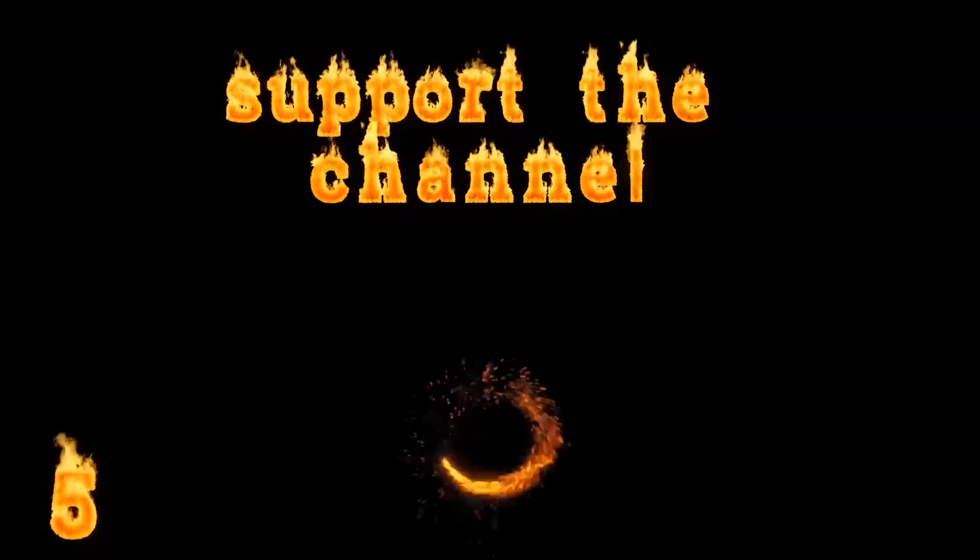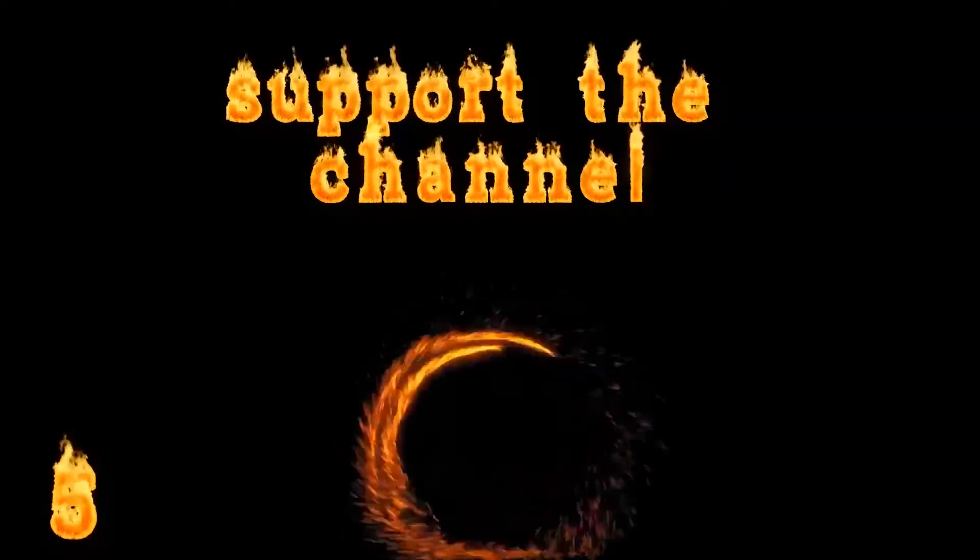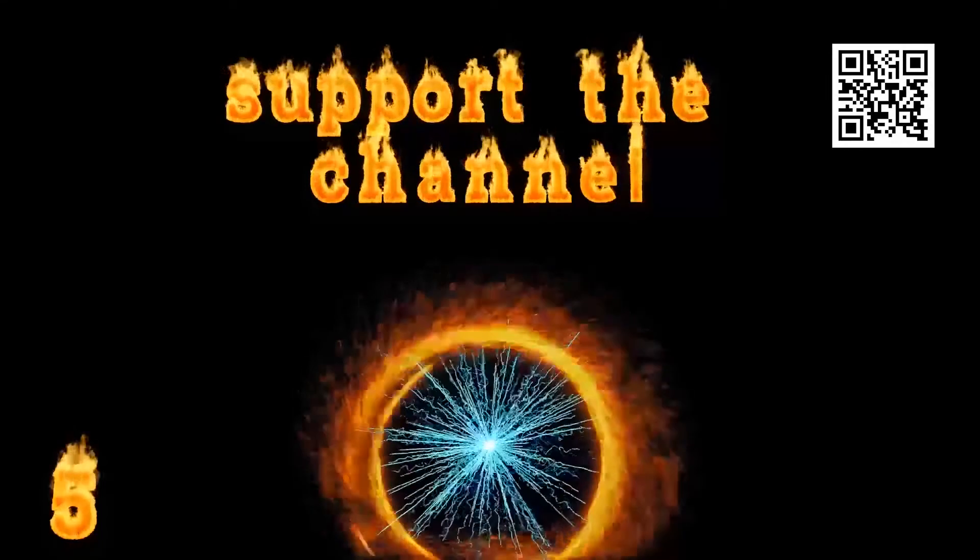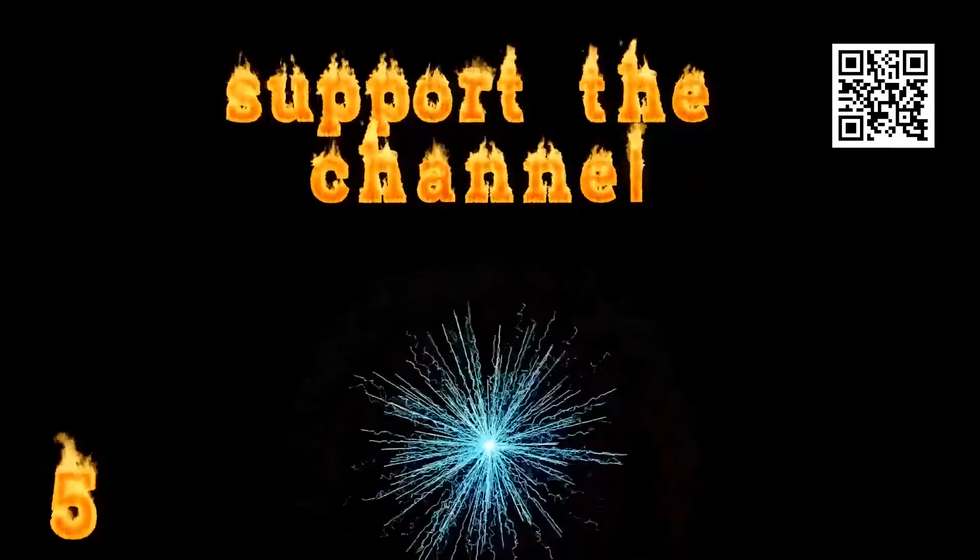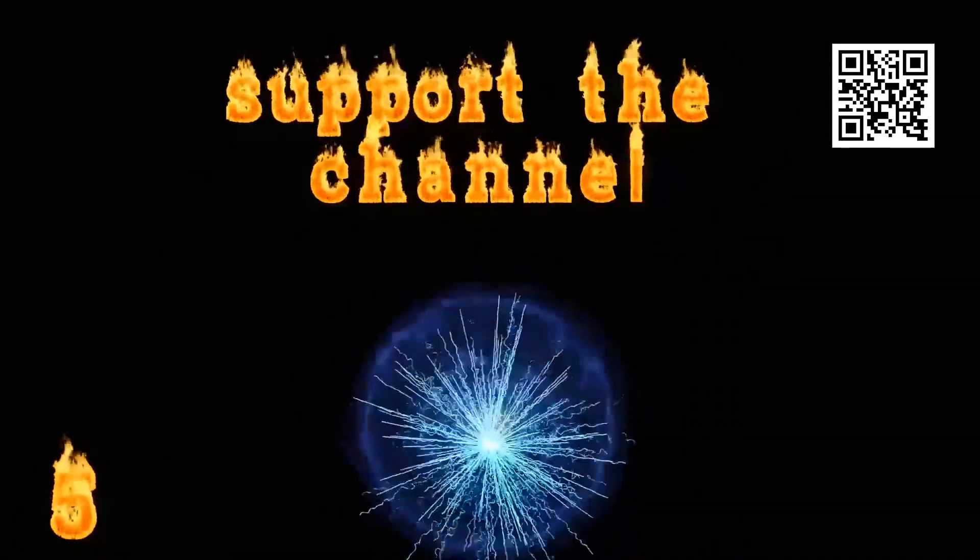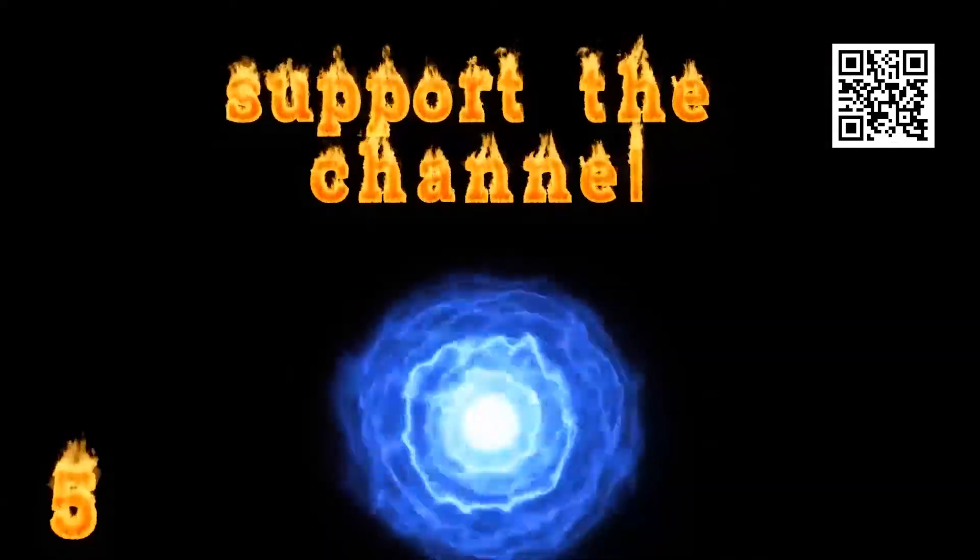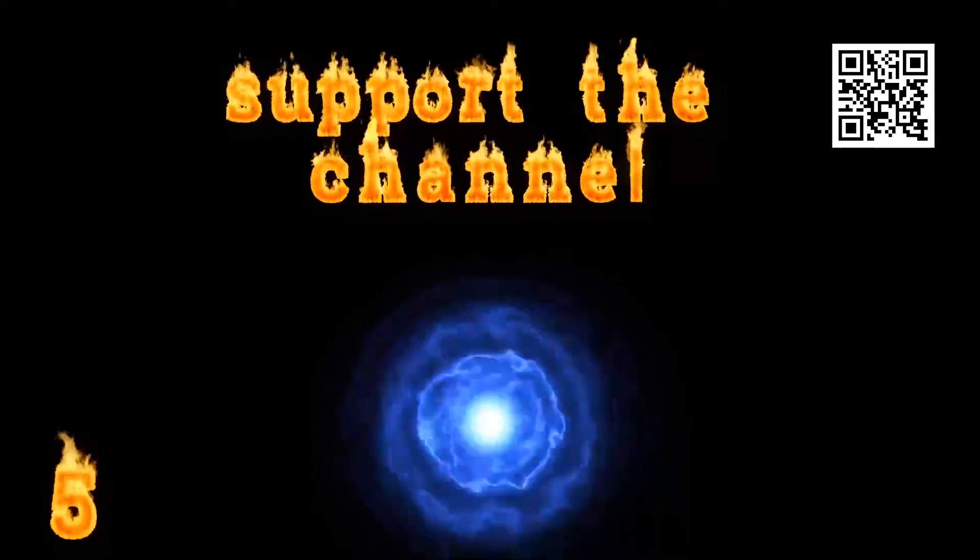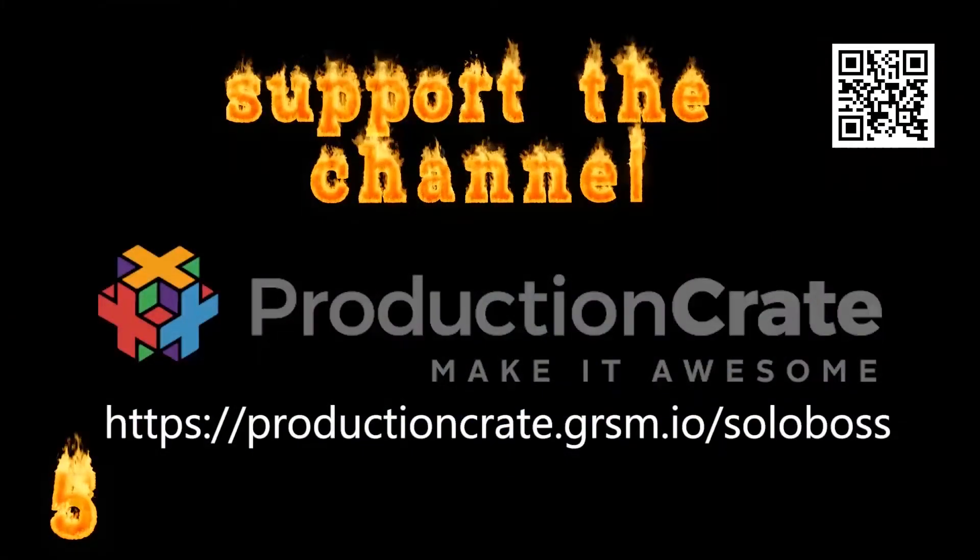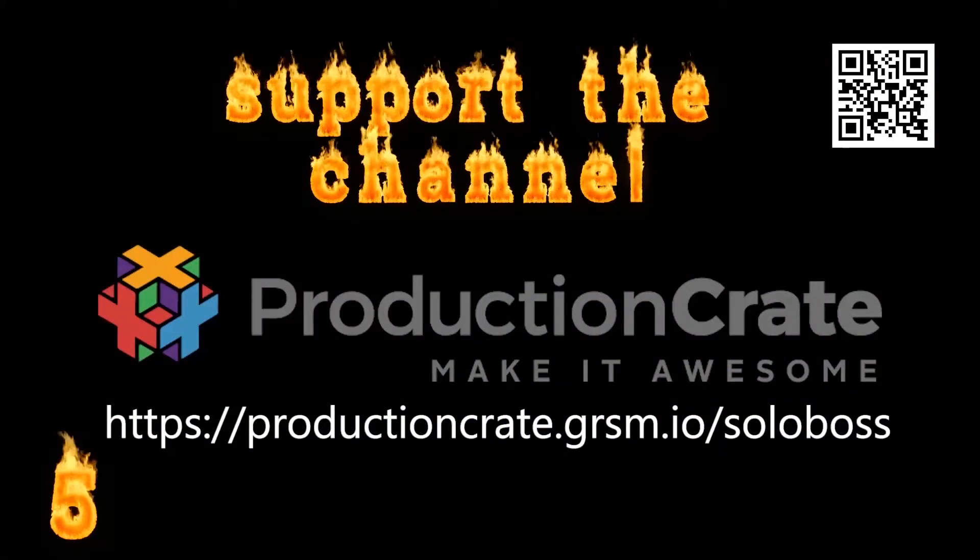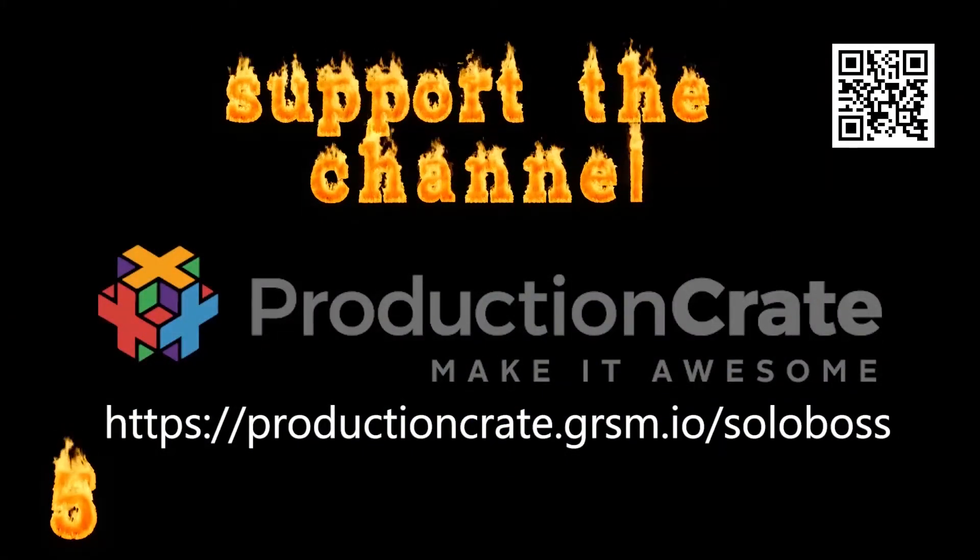Join Production Crate through the link in our description. They have a free account and some of the best video designing effects I've found on the internet, along with tutorials. So you know how to use them and you can create effects like what you'll see throughout this video series.